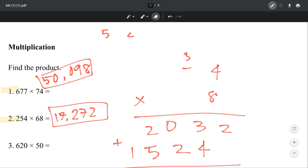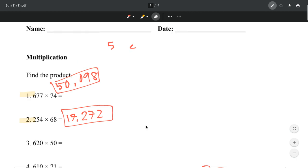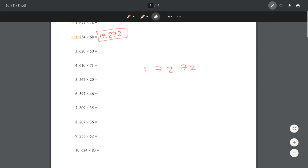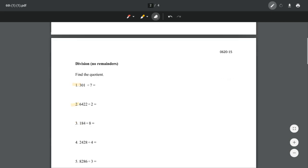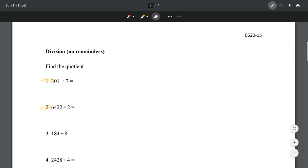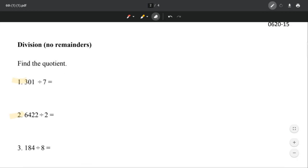So that's it — just simple and easy multiplications. Try the rest on your own and then let's move on to the next page. We're now doing division with no remainders, and this time we're finding the quotient. Let's look at number 1.